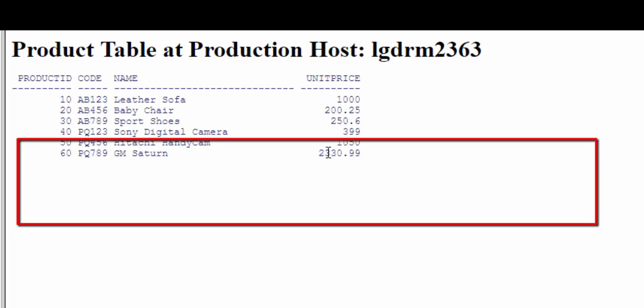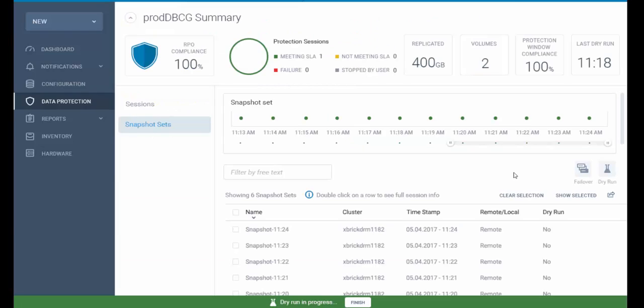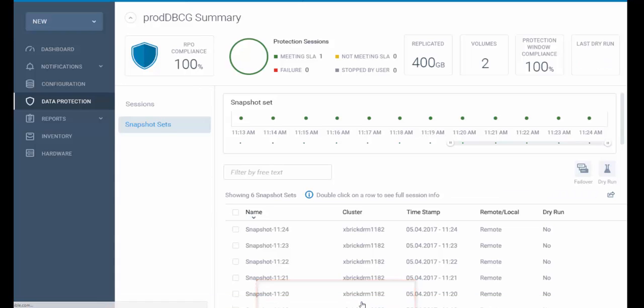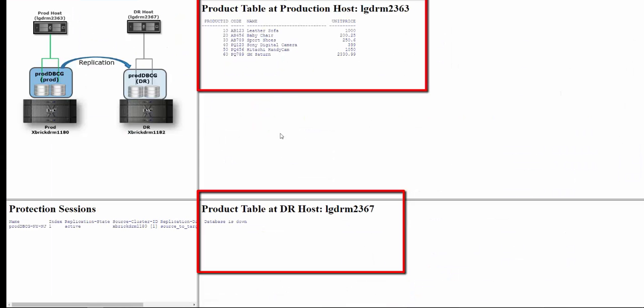Now we can stop the testing. Clicking the Finish button stops the testing. On the web page, we can see that production is up and running, and the application on the DR host has stopped.